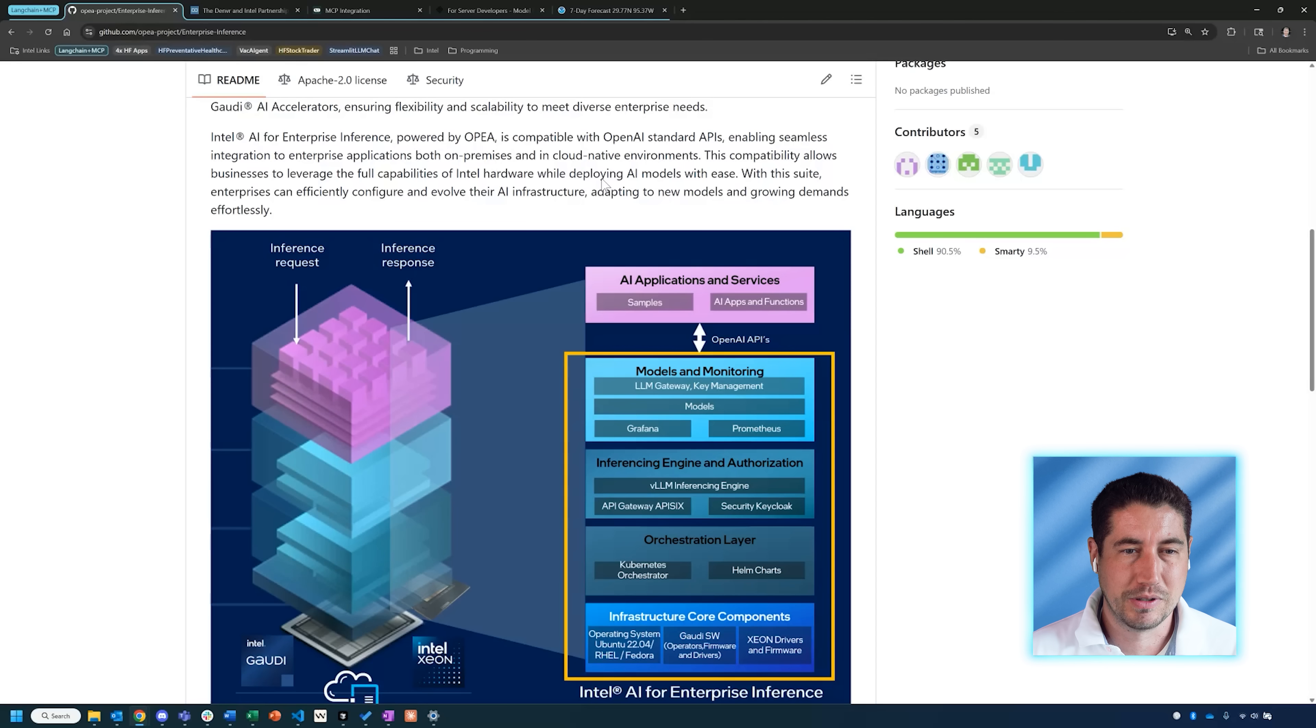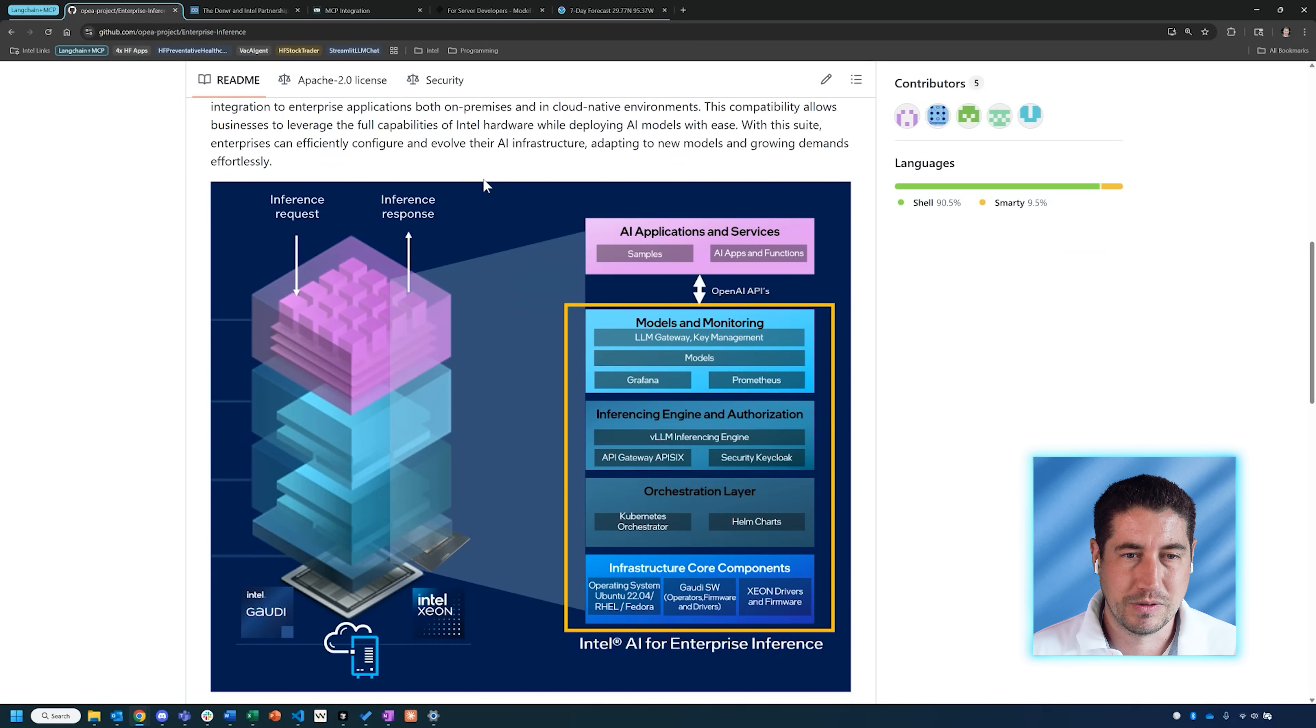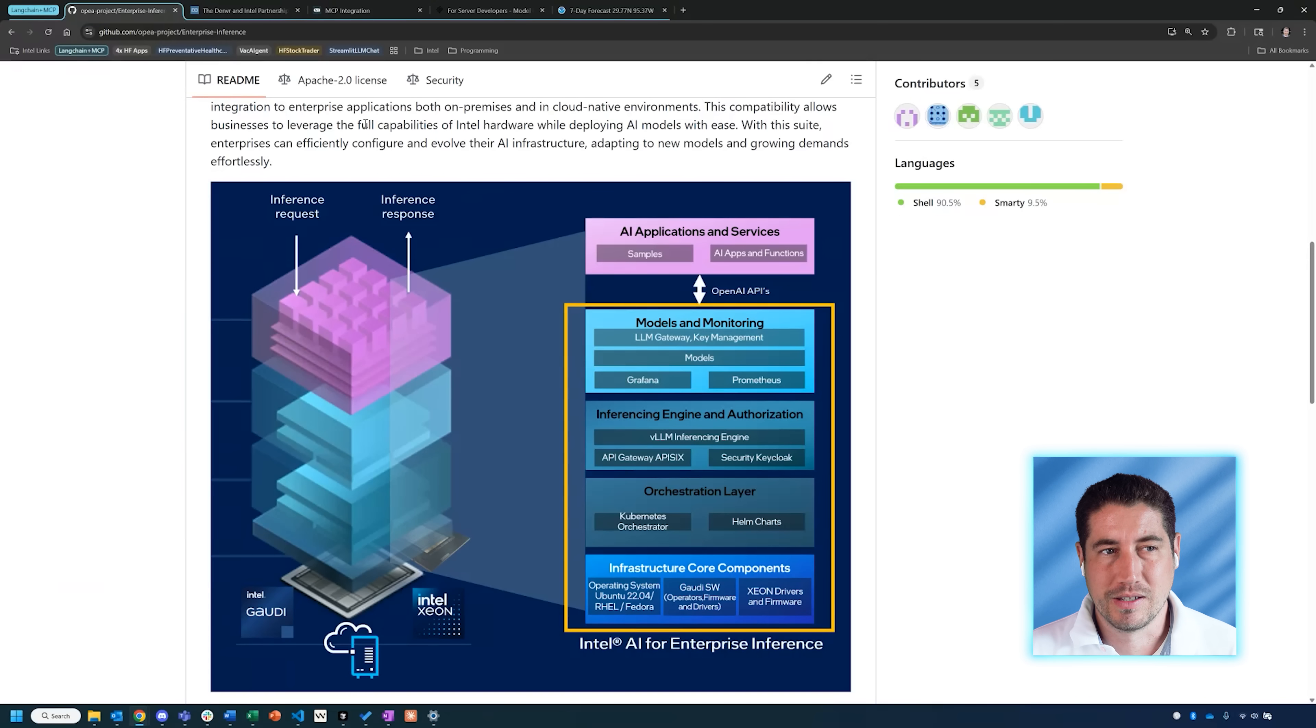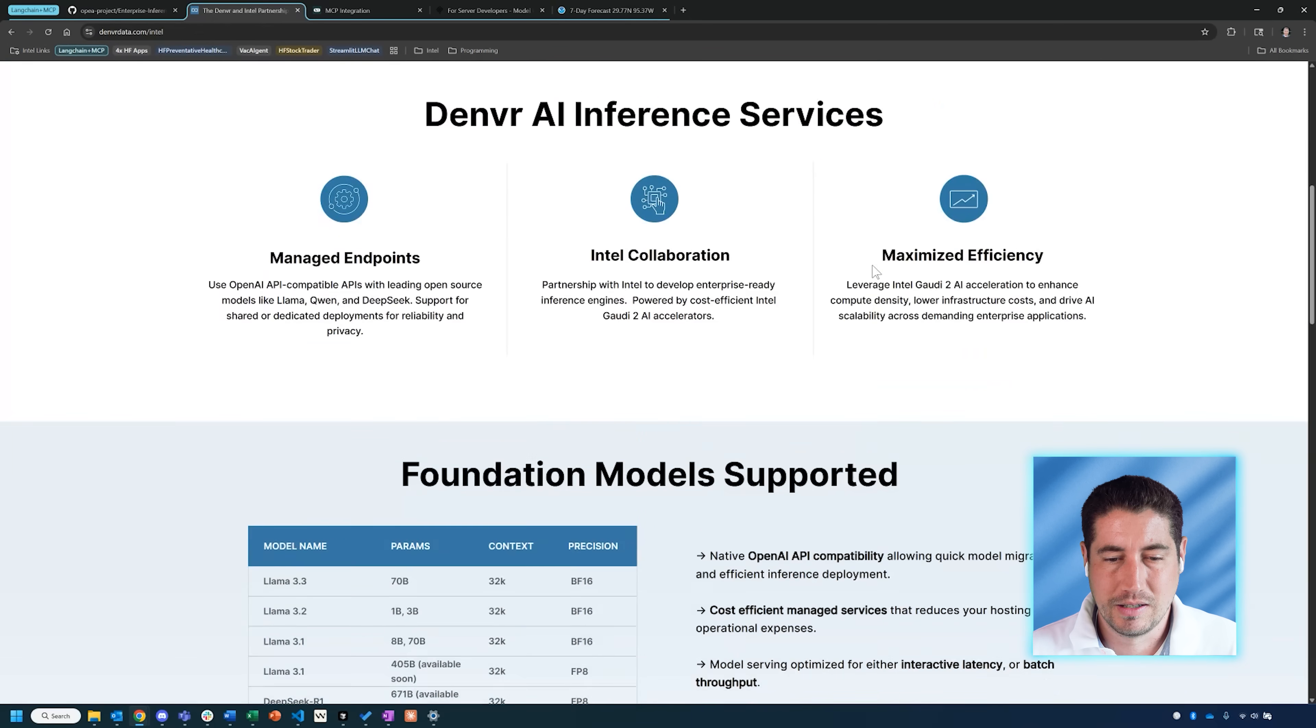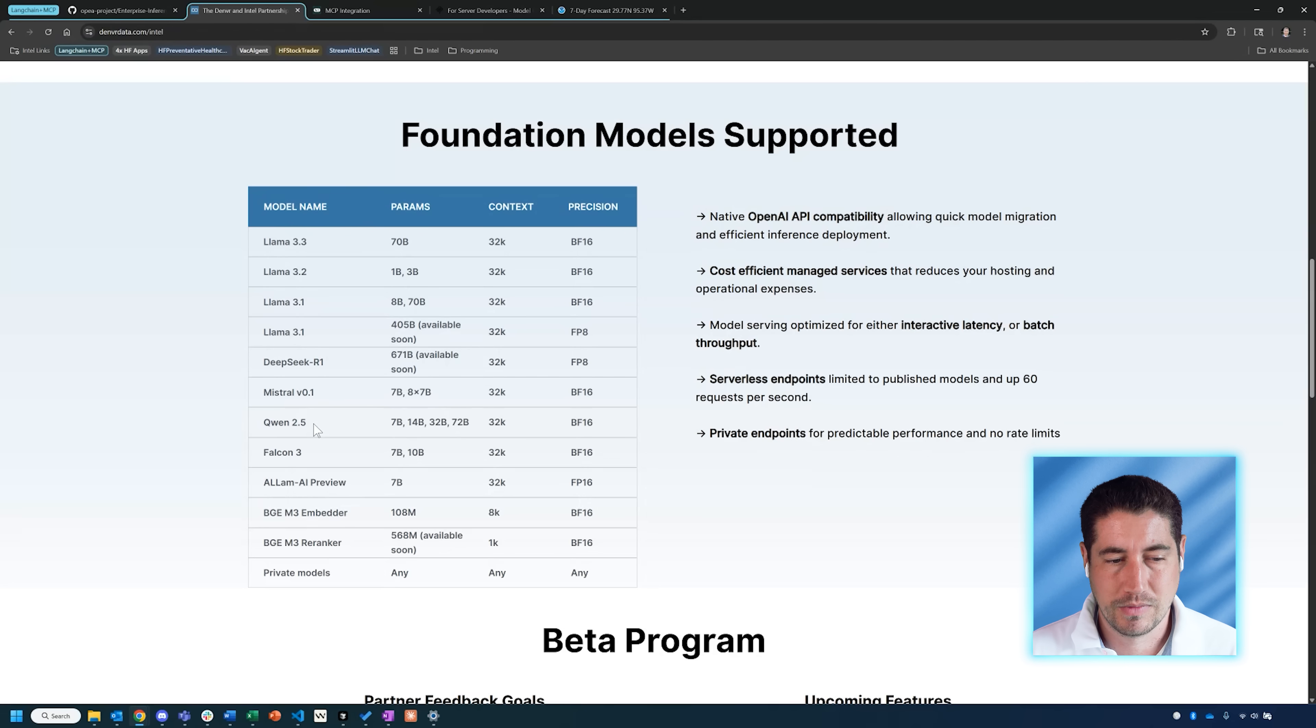The nice thing with this architecture is that it's compatible with OpenAI standard APIs and it's built on top of Kubernetes for orchestration. It's a way that you can really very easily ping model endpoints to leverage the power of these large language models. We have it hosted on one of our partners called Denver DataWorks, a cloud service provider.